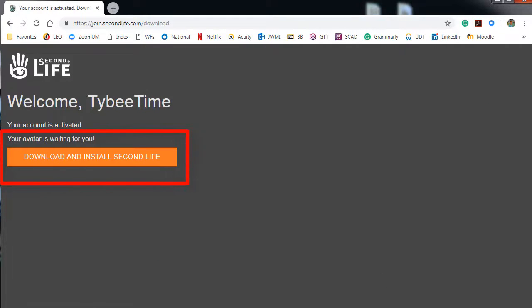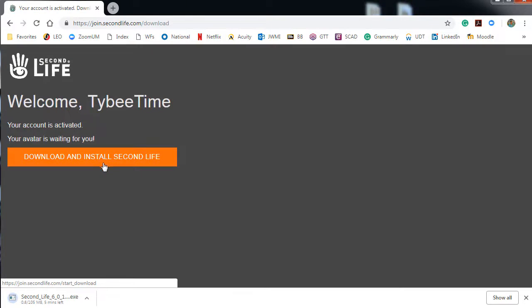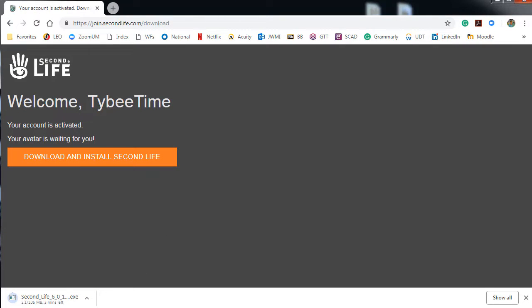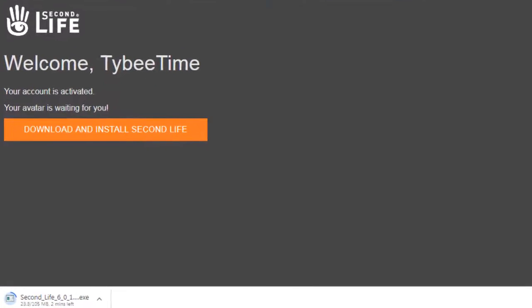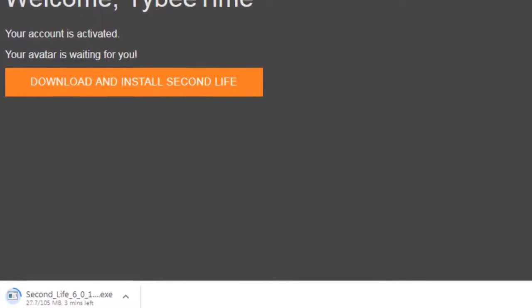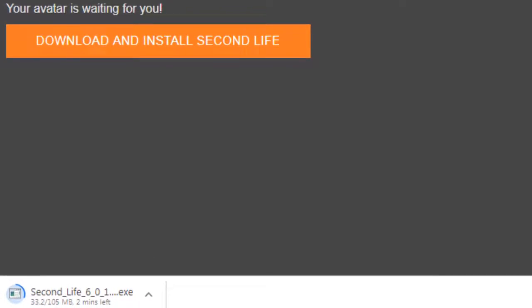Now you're being told to download and install the Second Life Viewer. You must have this viewer. This viewer is the kind of gateway into Second Life. You cannot access Second Life via your web browser.